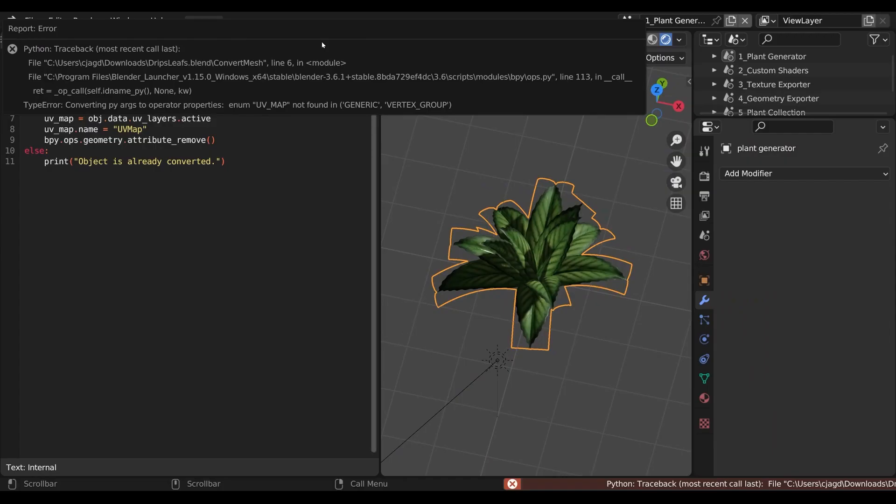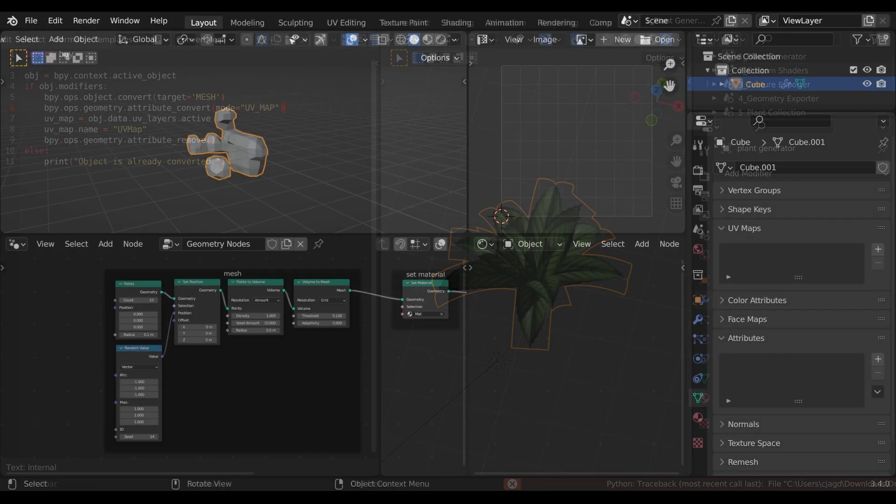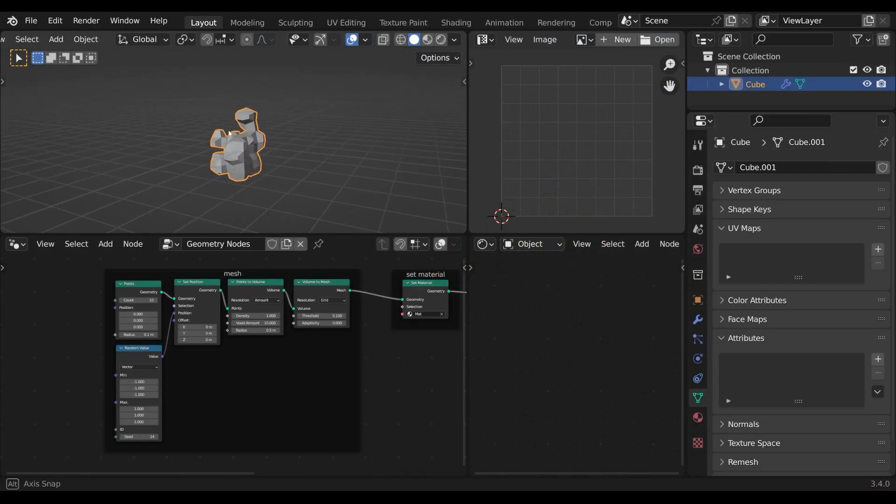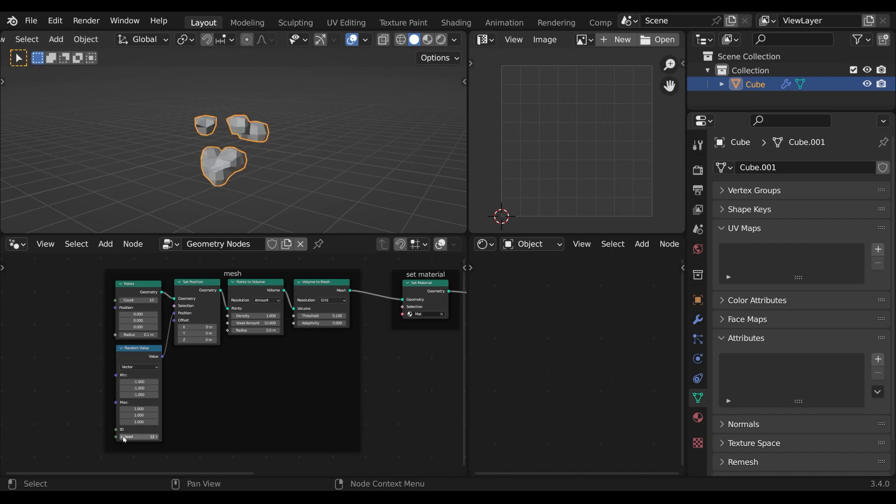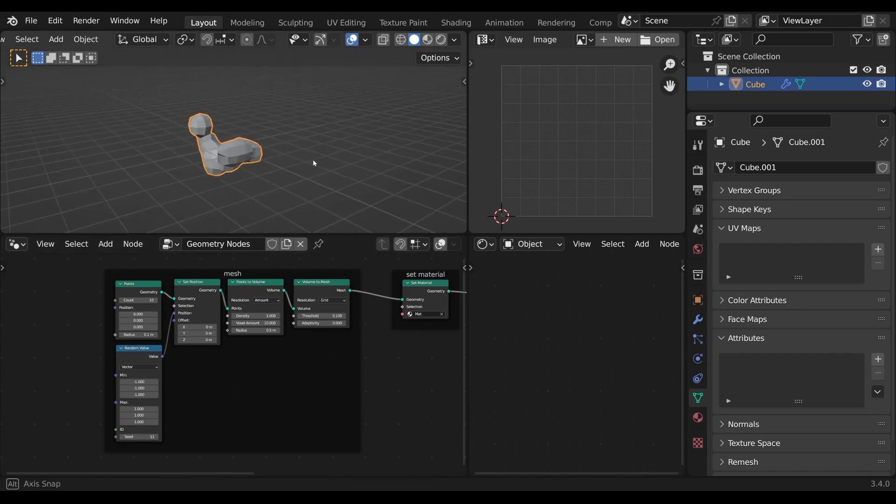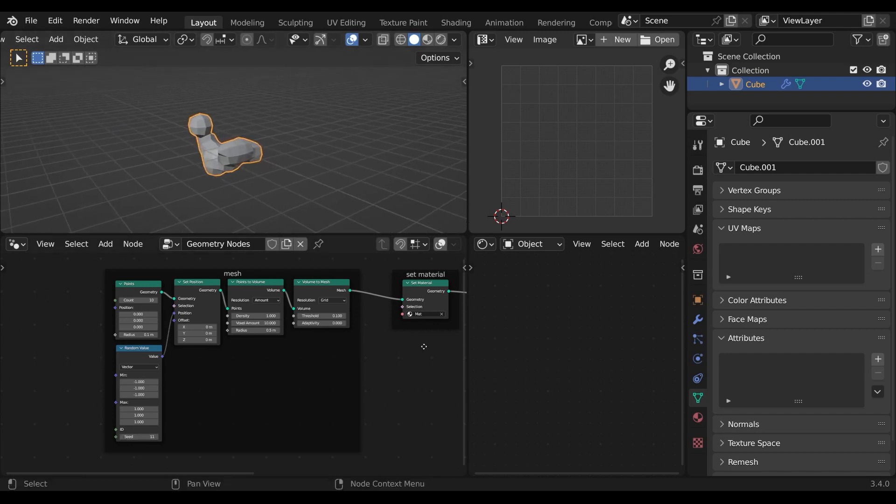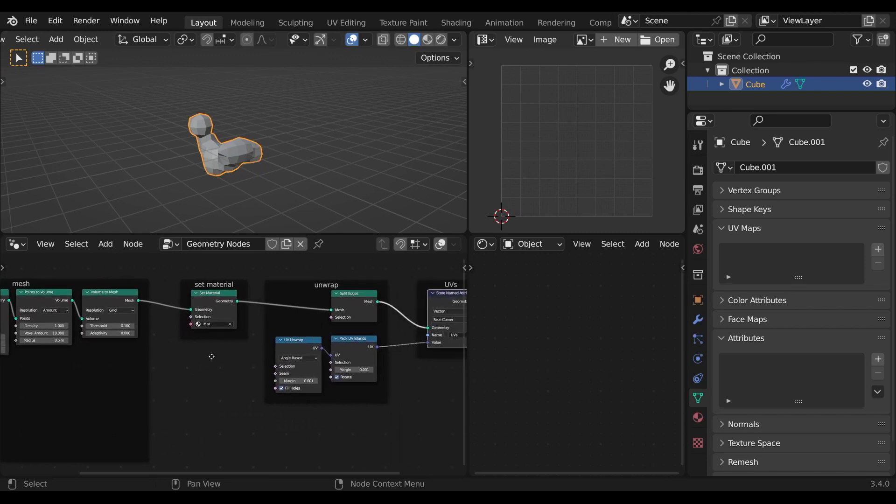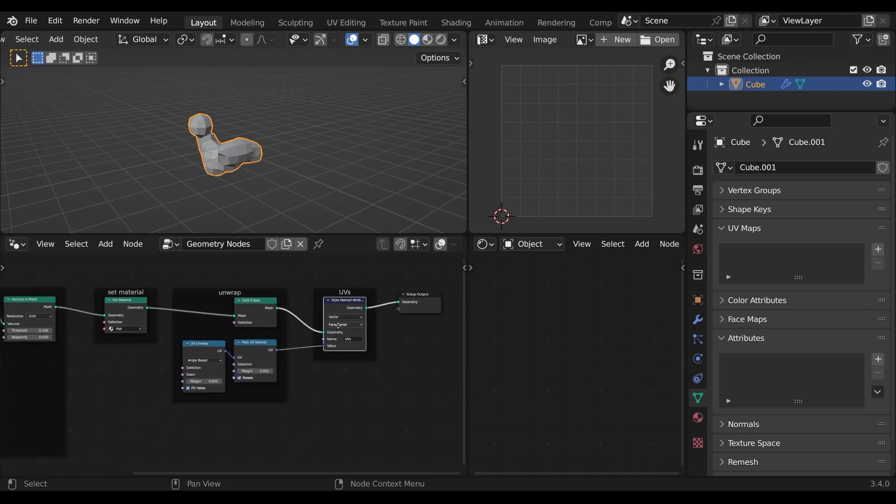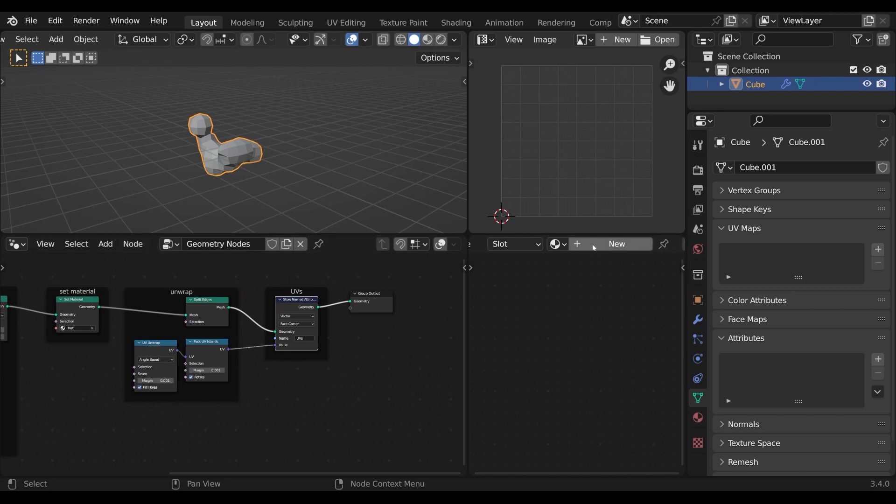The script automates a process we could also do manually. Here is a simple scene which shows what the script does. In this scene I generate a simple mesh with geometry nodes, then I set a material to it, I unwrap it with the unwrap nodes and then I store the UVs to an attribute.